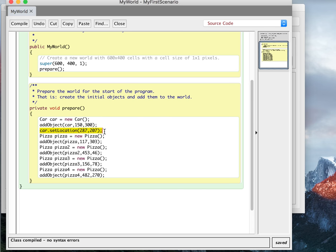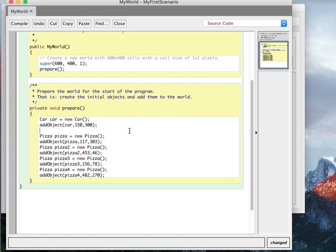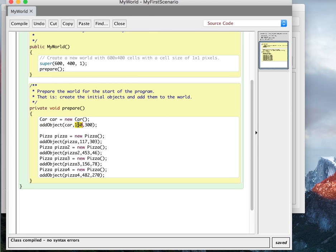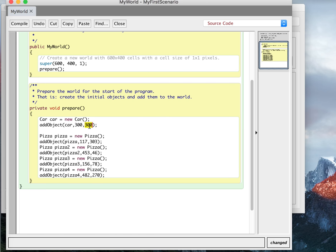I'm also going to get rid of this set location. You notice I put the car in one place and then moved it somewhere else. That's kind of redundant. So I'll get rid of the set location. I'm going to put the car where I want it in the first place, which in this case is the middle of the screen, which is 300, which is half of 600, and 200, which is half of 400 in the wide direction.